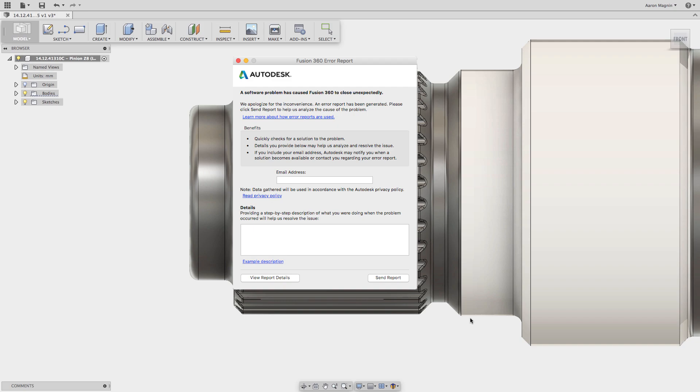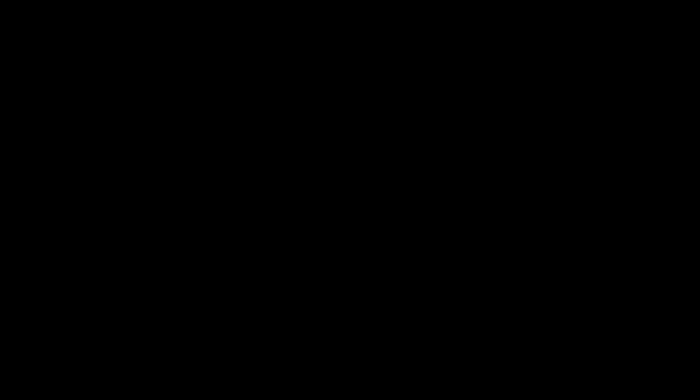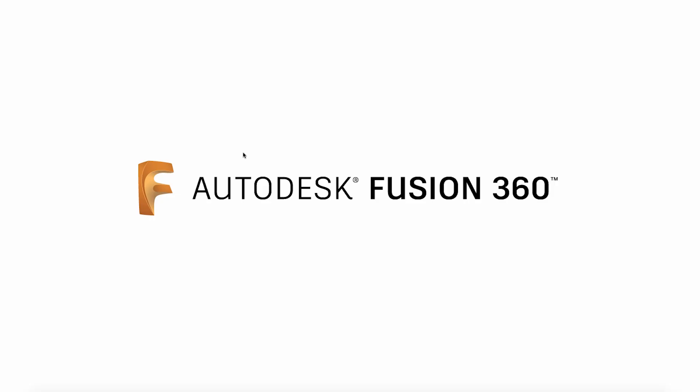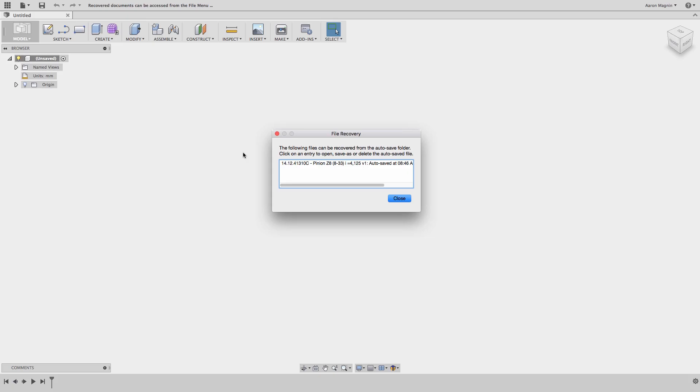The great news with Fusion 360 is that the cloud infrastructure enables some amazing backup capabilities, which like our data management, happens effortlessly. After a crash, when you reopen Fusion, you should see this window pop up. This is enough to reopen and get on your way again.